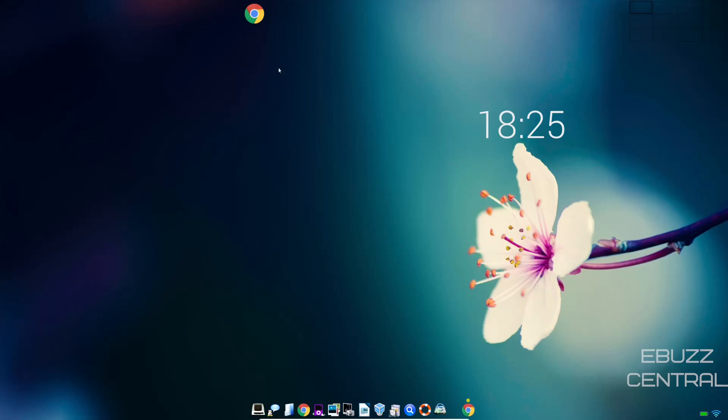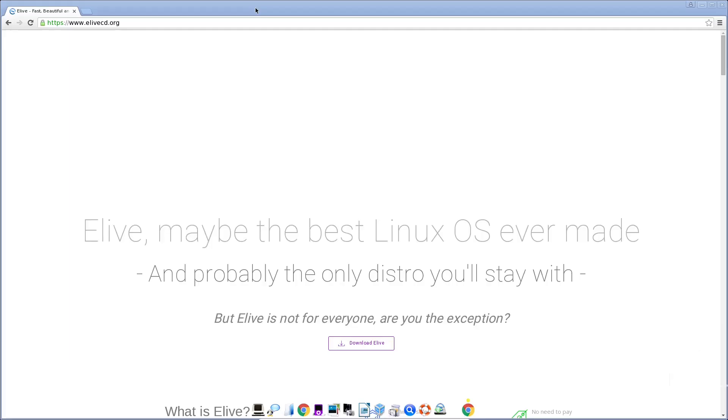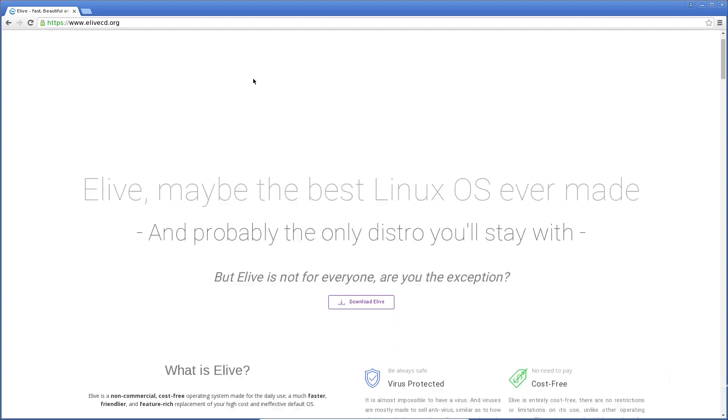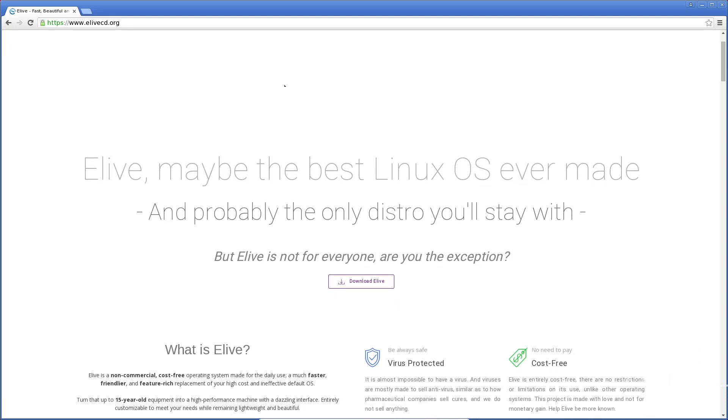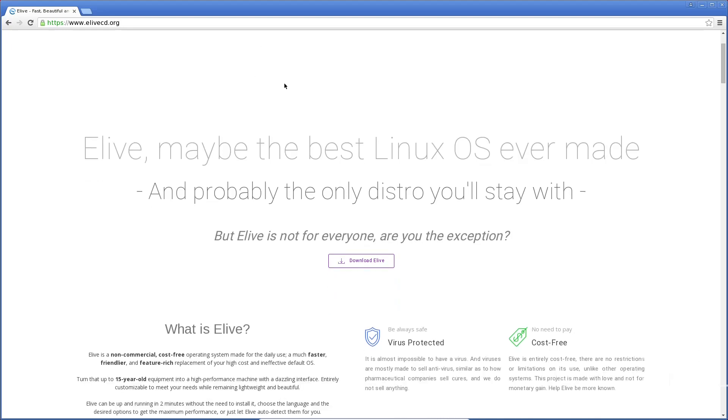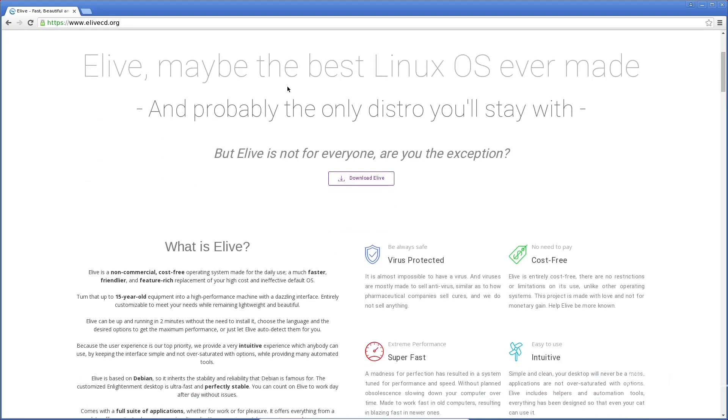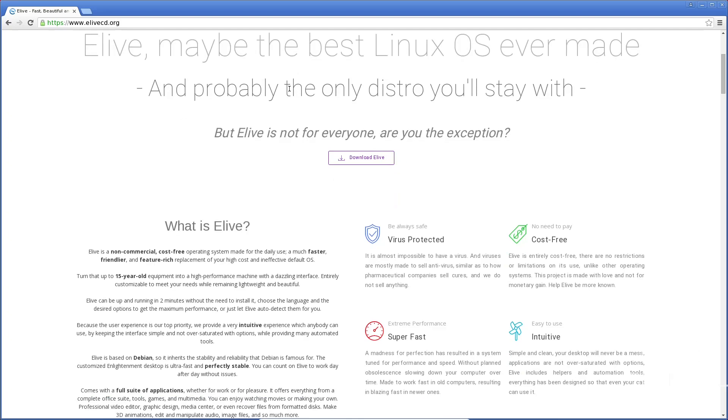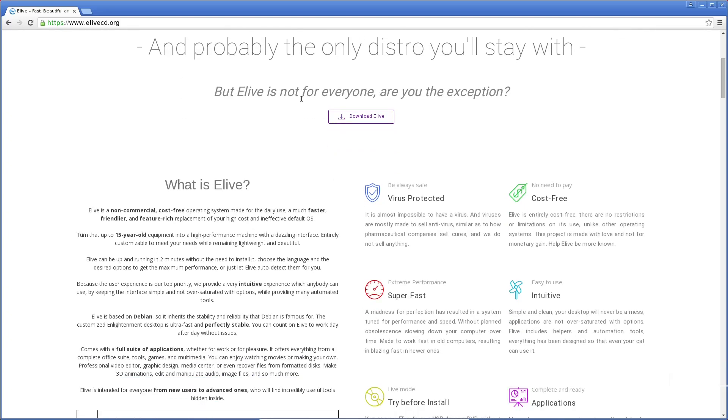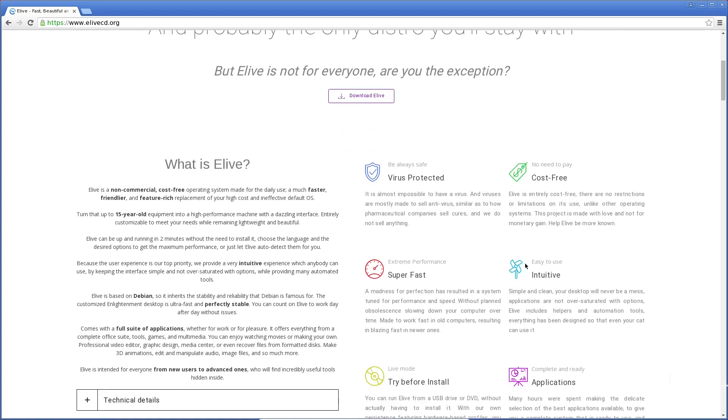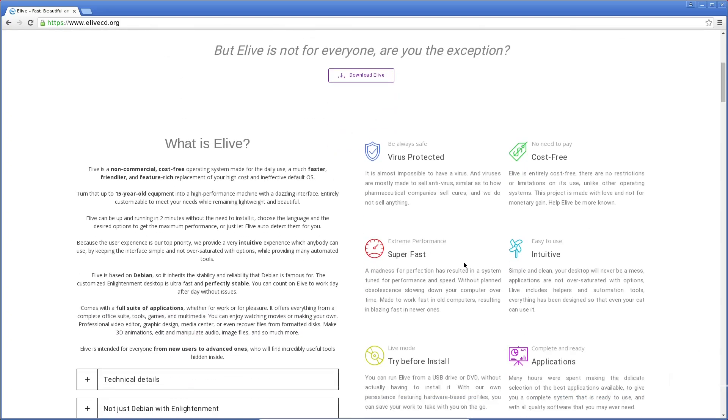First thing we're going to do is we're going to go to their website, elivecd.org, and they say maybe the best Linux OS ever made, and probably the only distro you'll stay with, but it's not for everyone. Are you the exception? And basically, you come down here, let you know that it's virus-protected, cost-free, intuitive, super fast.